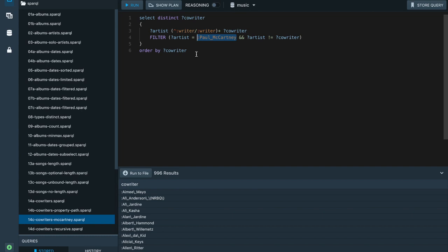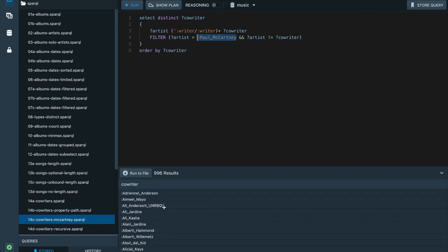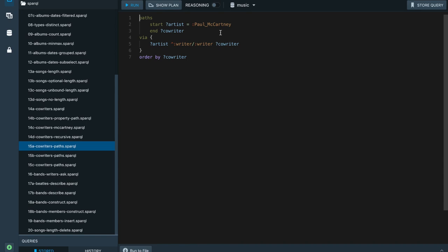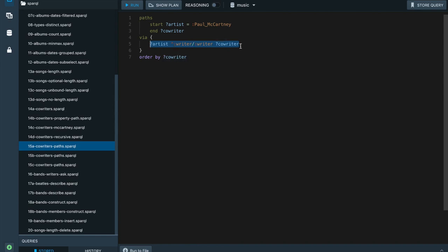Here we see the limitation of property paths — while we get all these results, we don't see how Paul McCartney is connected to these nodes or what the intermediate co-writers are. That's one of the reasons we created the SPARQL extension called Path Queries. Path Queries has a slightly different syntax: instead of SELECT, we start with saying we are looking for paths. You specify a start condition — for example, the Paul McCartney node — and the end node can be unrestricted.